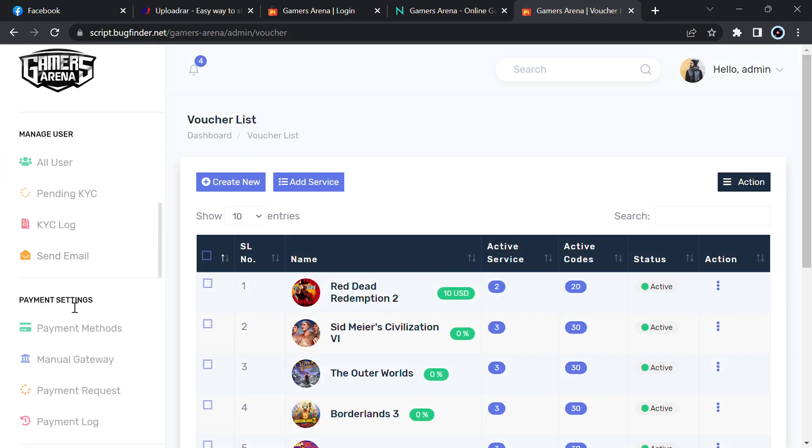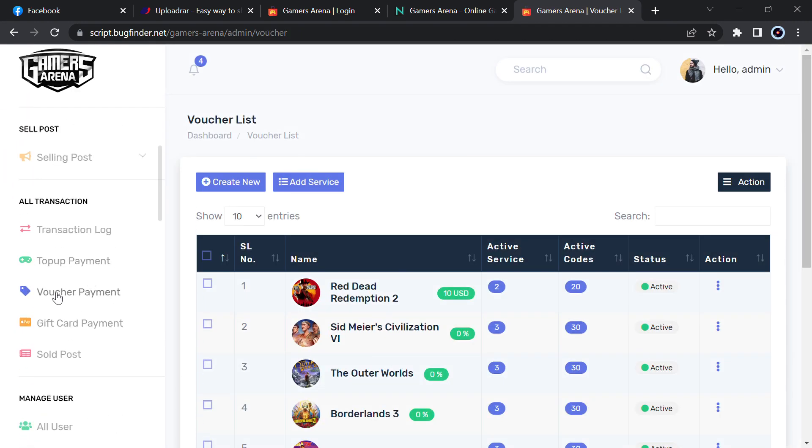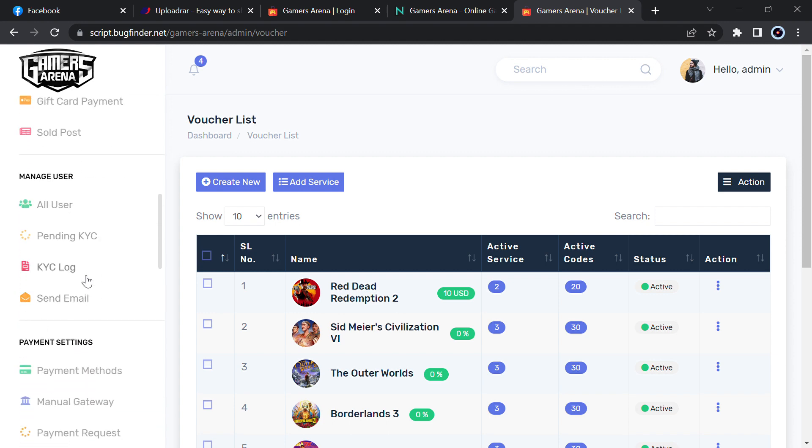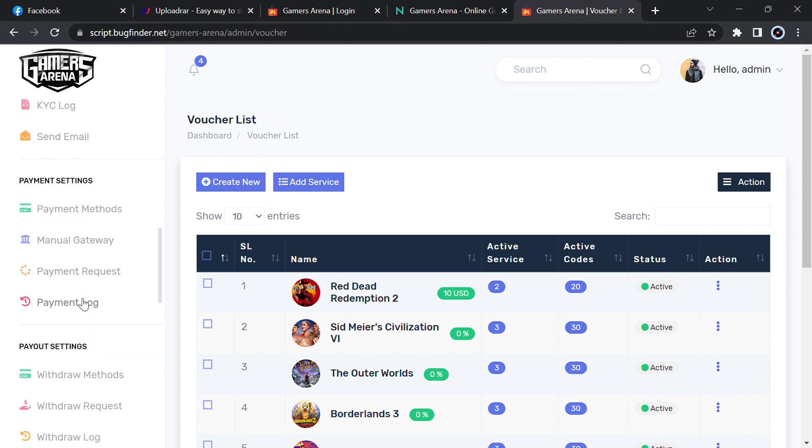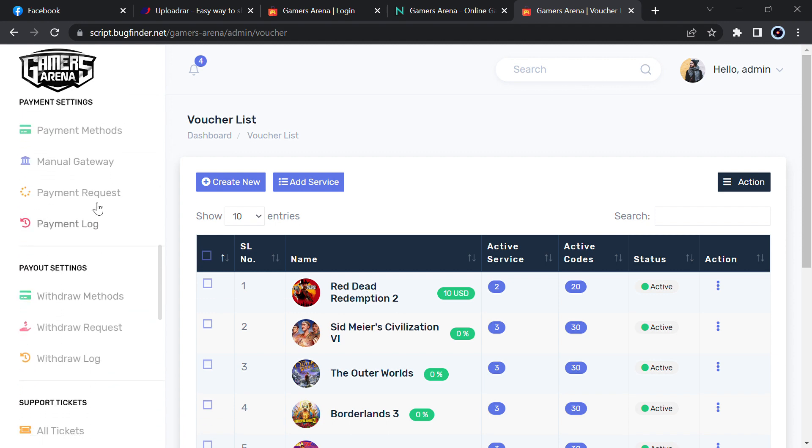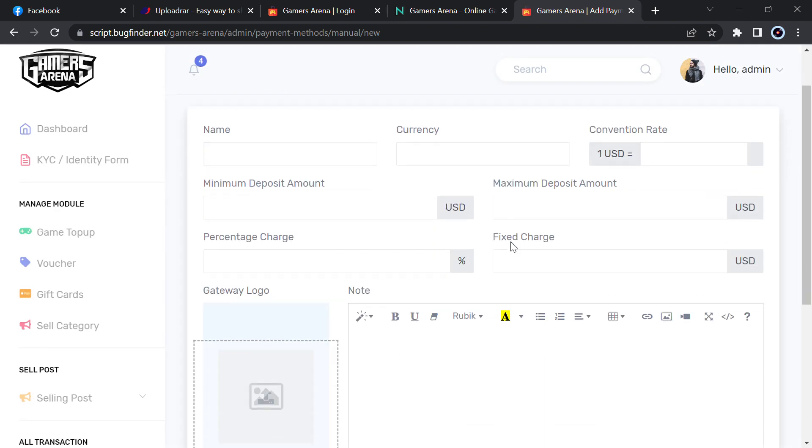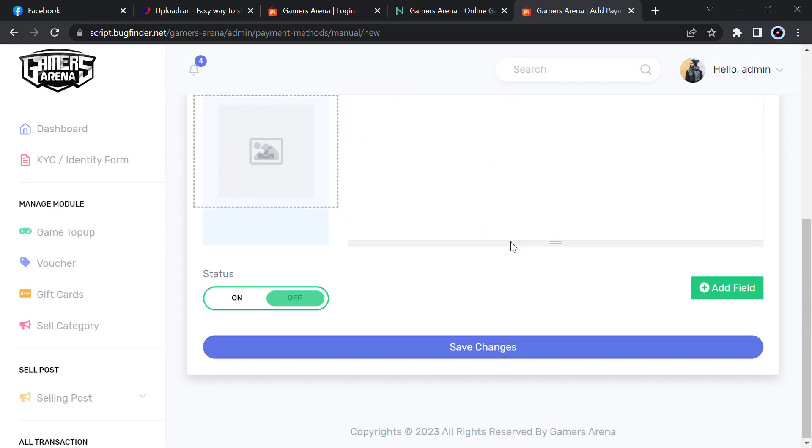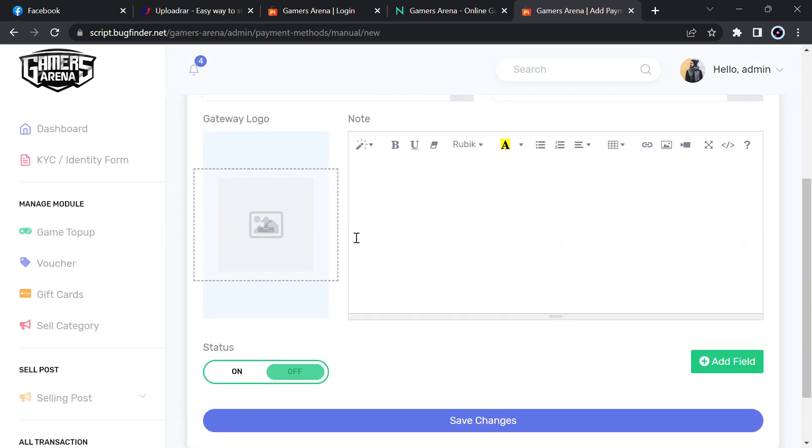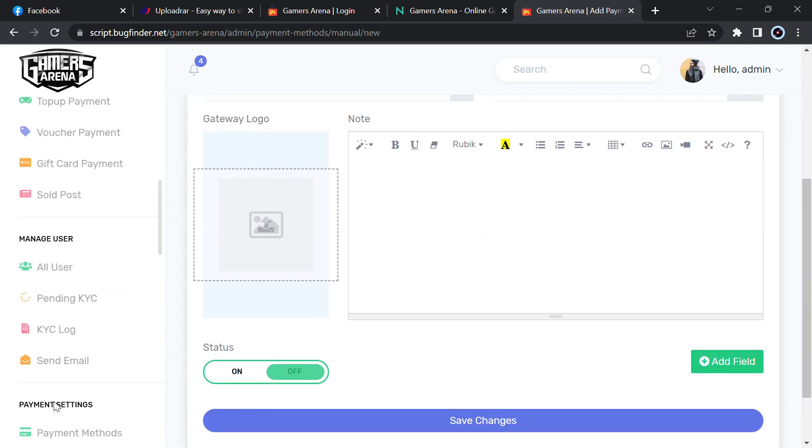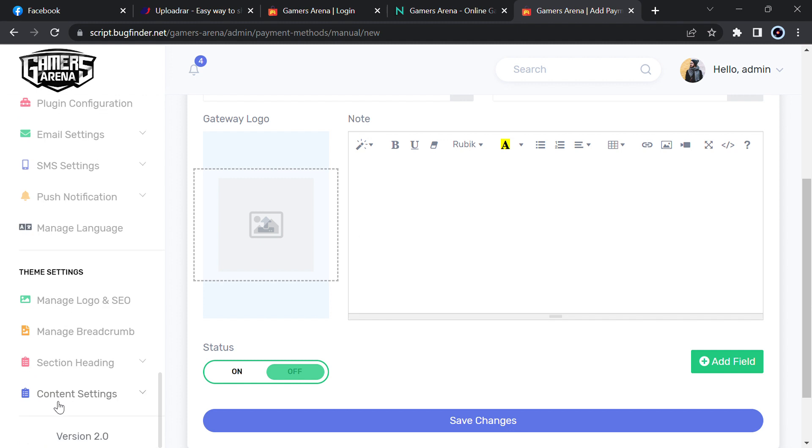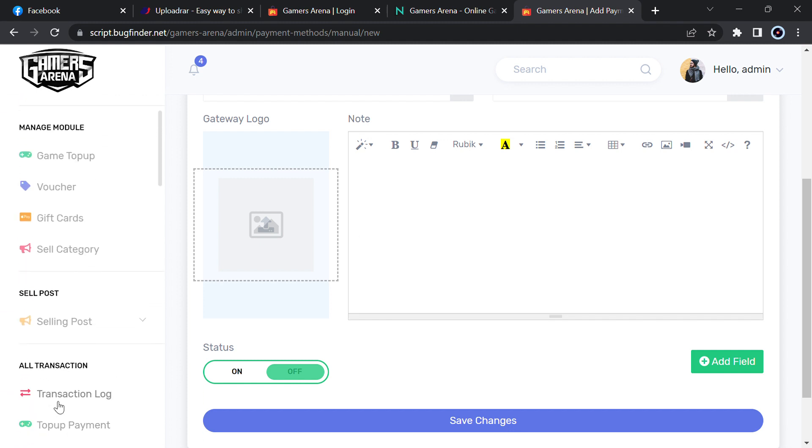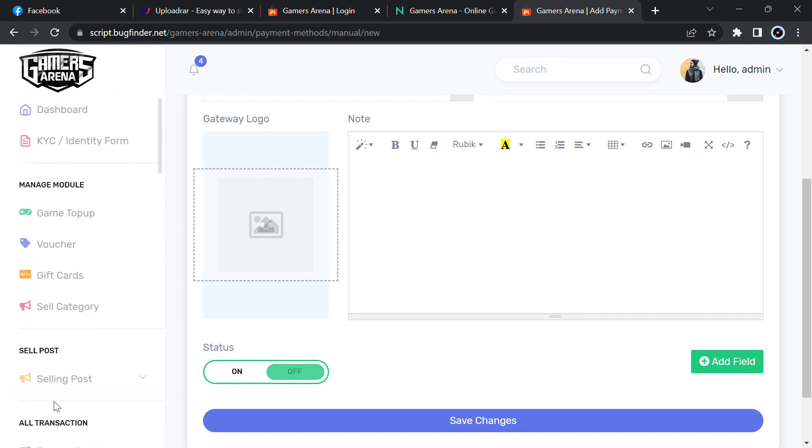Then voucher, gift card, sale category, transaction, top-up payment, gift card payment, KYC, send email, payment request, payment gateway, manual gateway. You can just add another gateway that you want and just give those details and it is complete ready. You can manage everything from the admin panel.